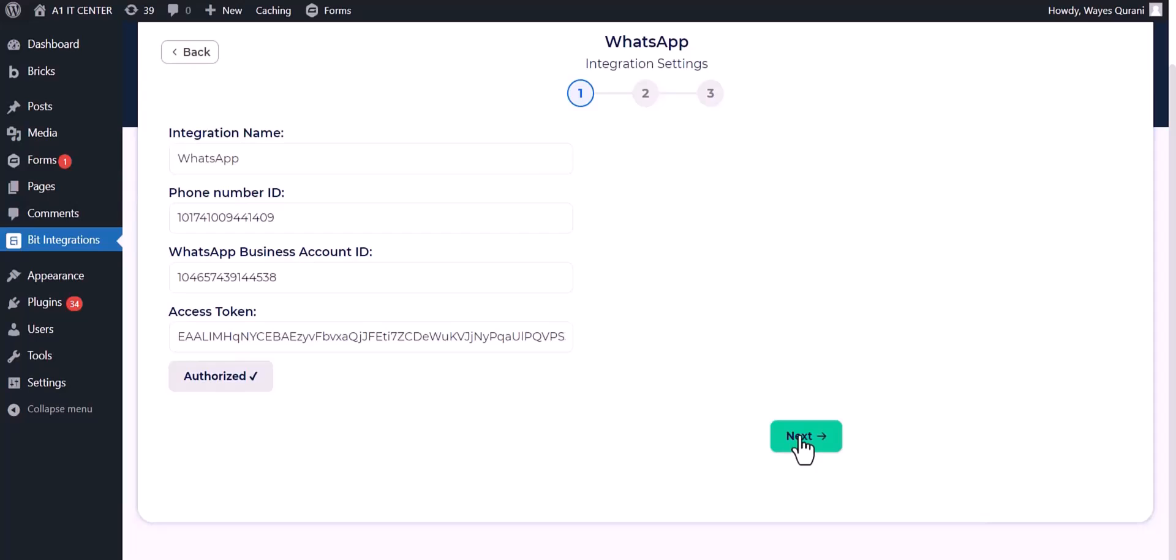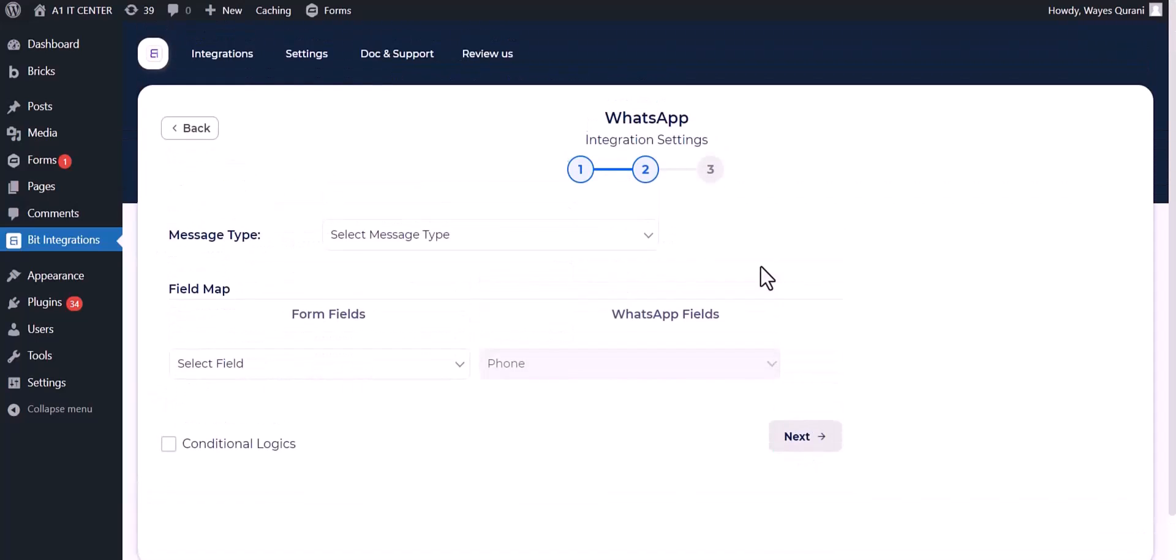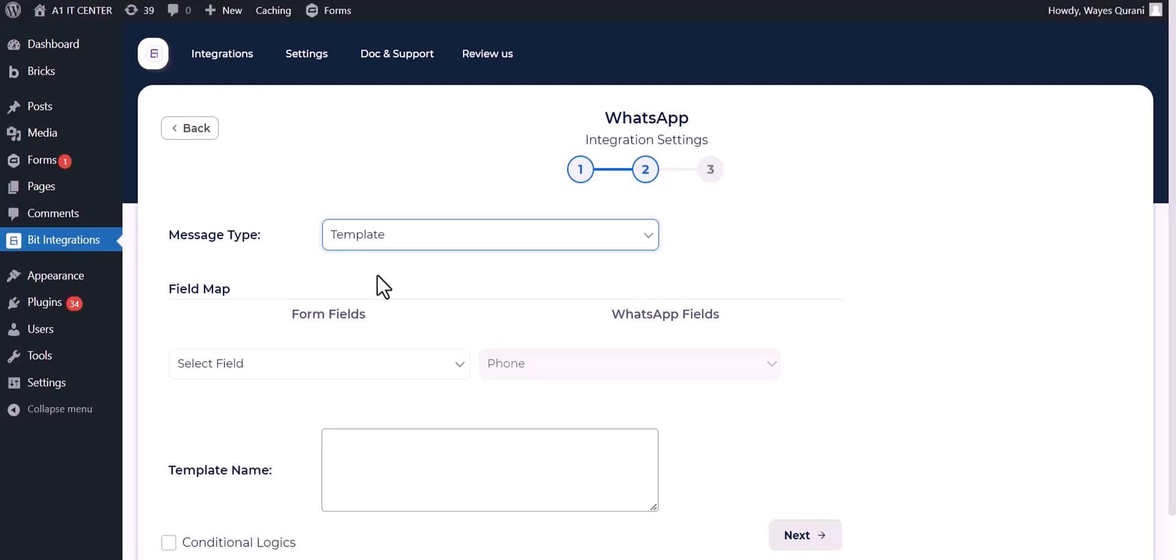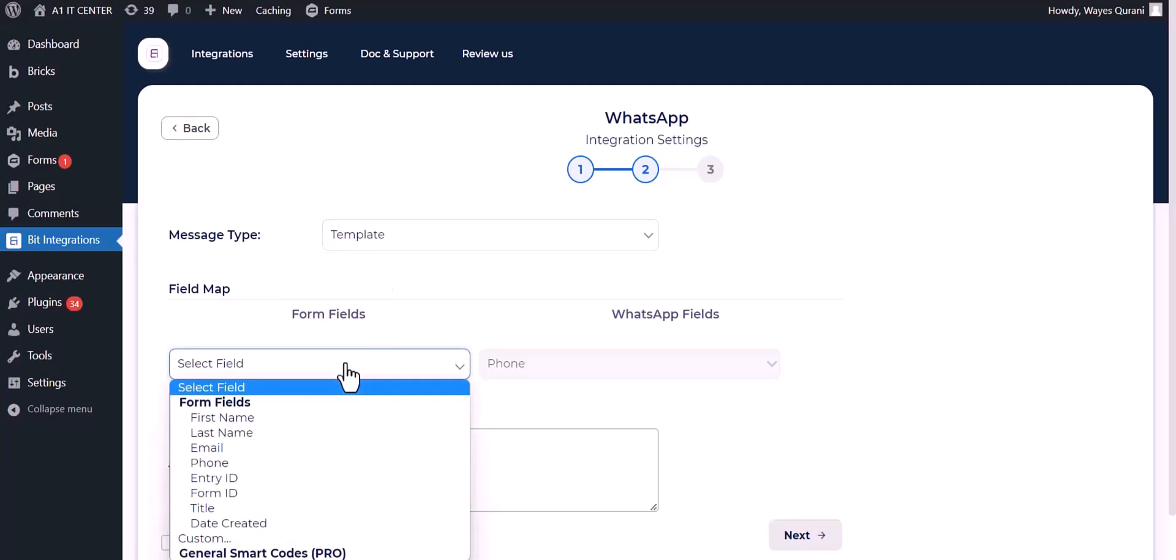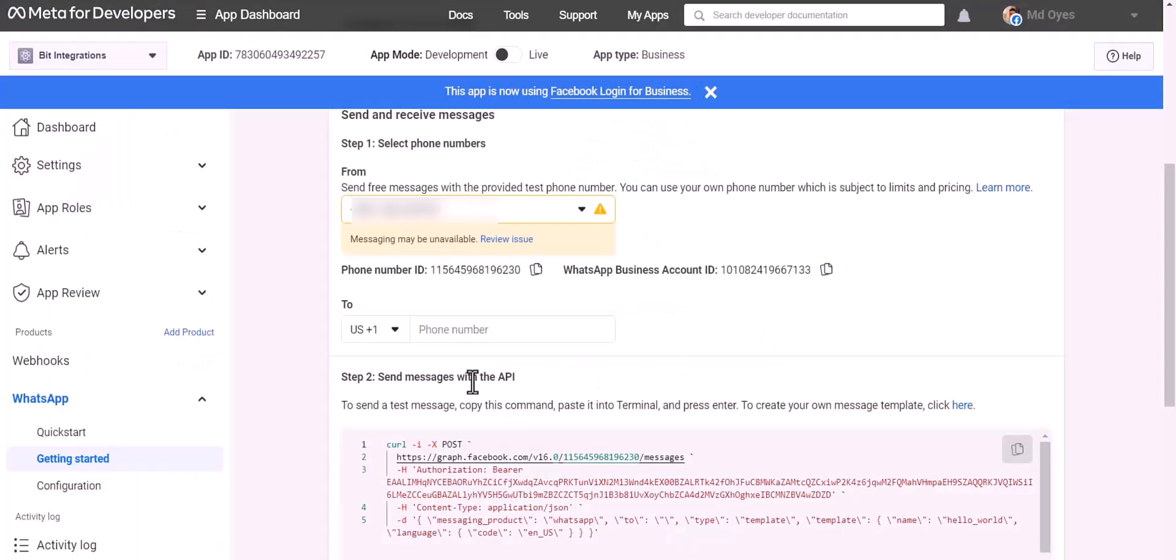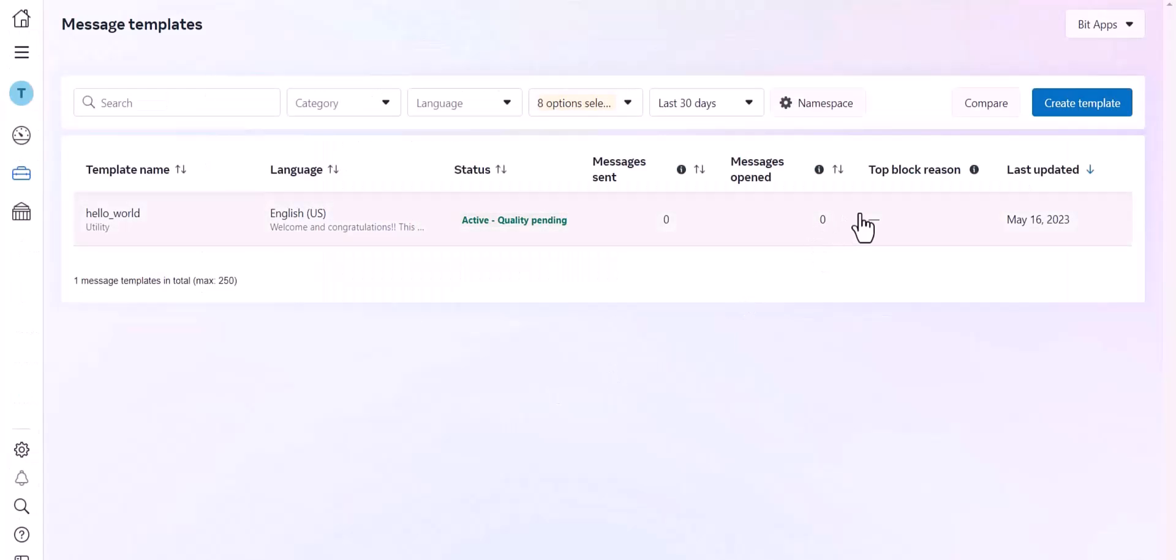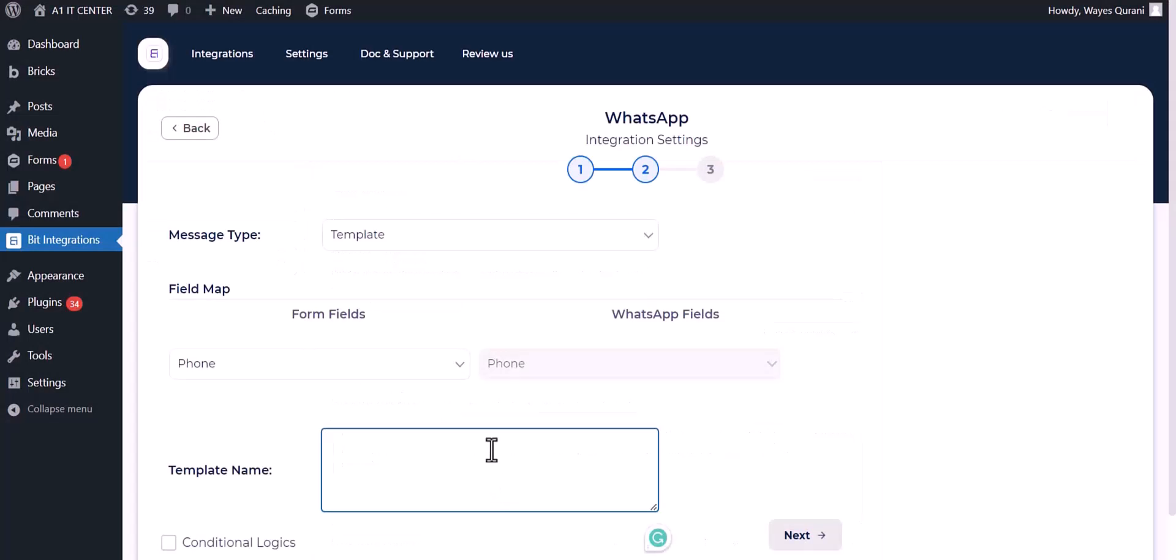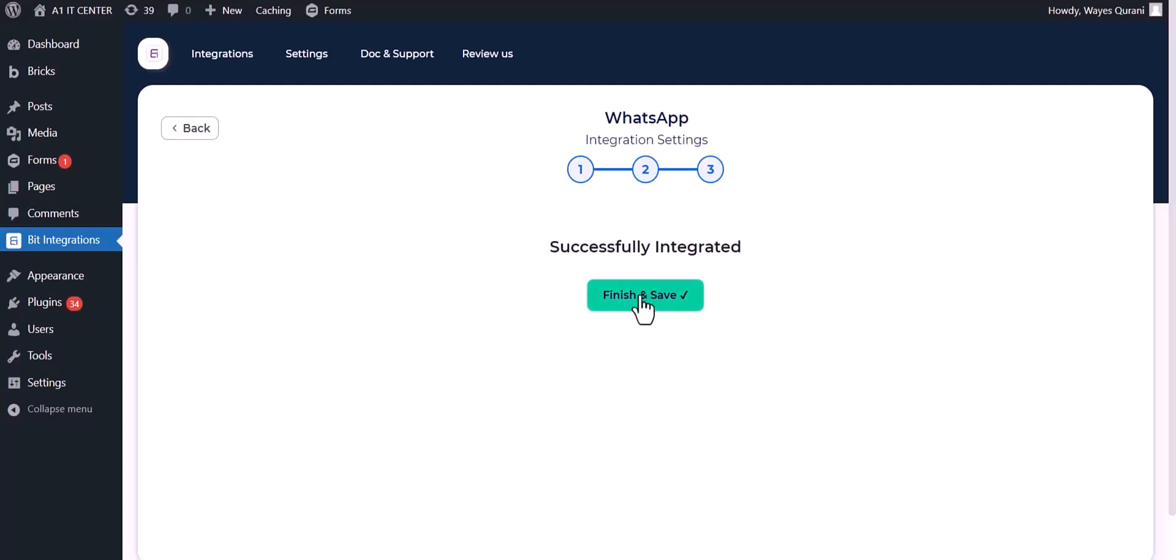Next, choose message type. Map the respective fields. Give the template name, go to the developer app dashboard, click on here. Click over the template and copy the template name, paste it here. Next, finish and save it.